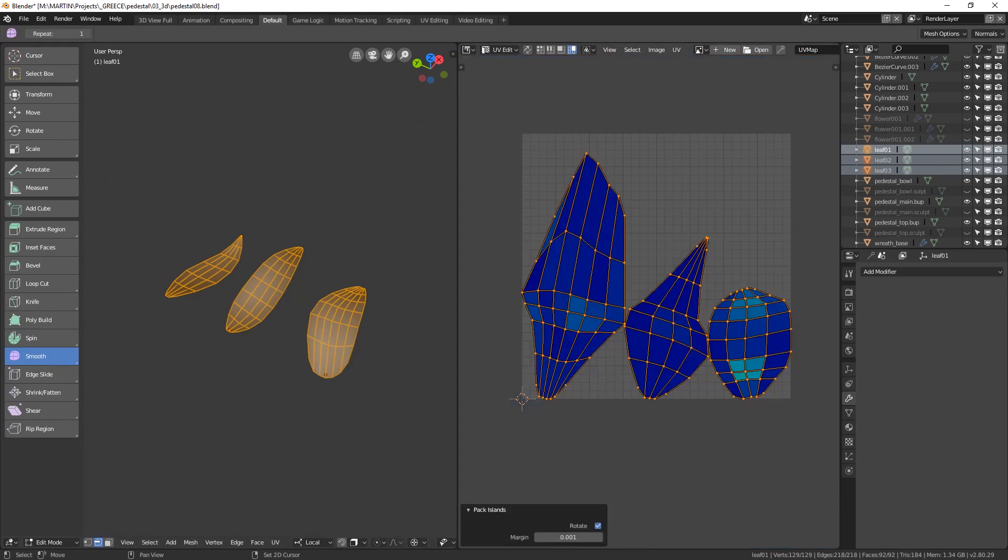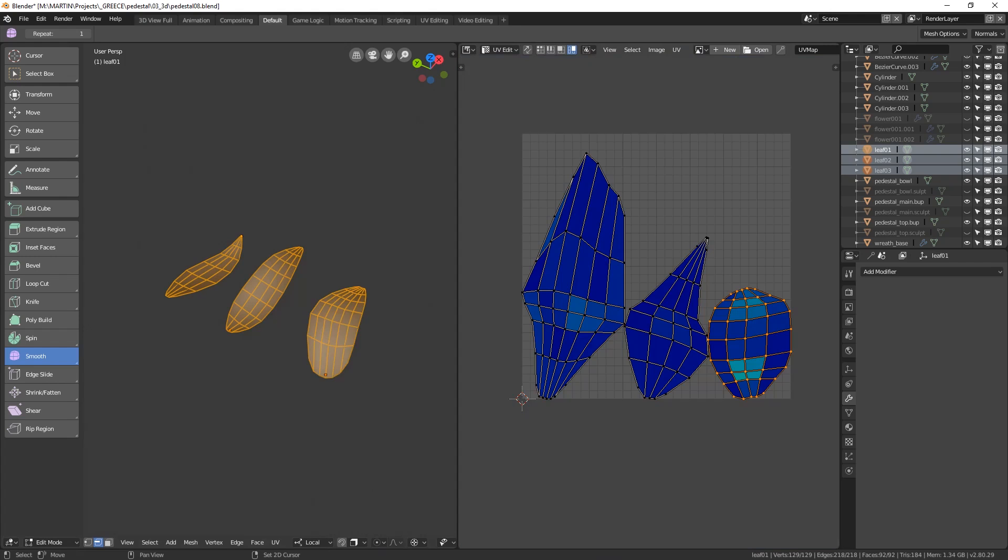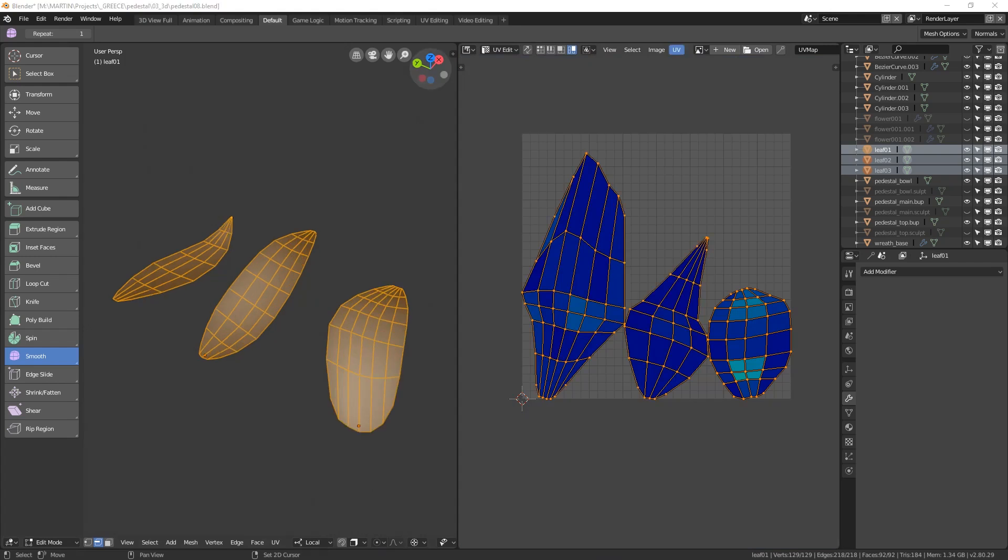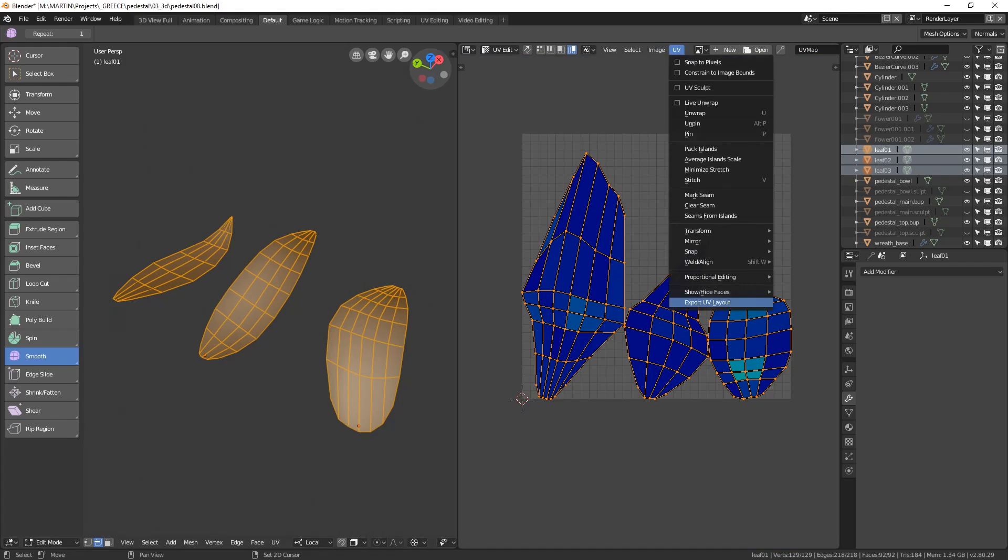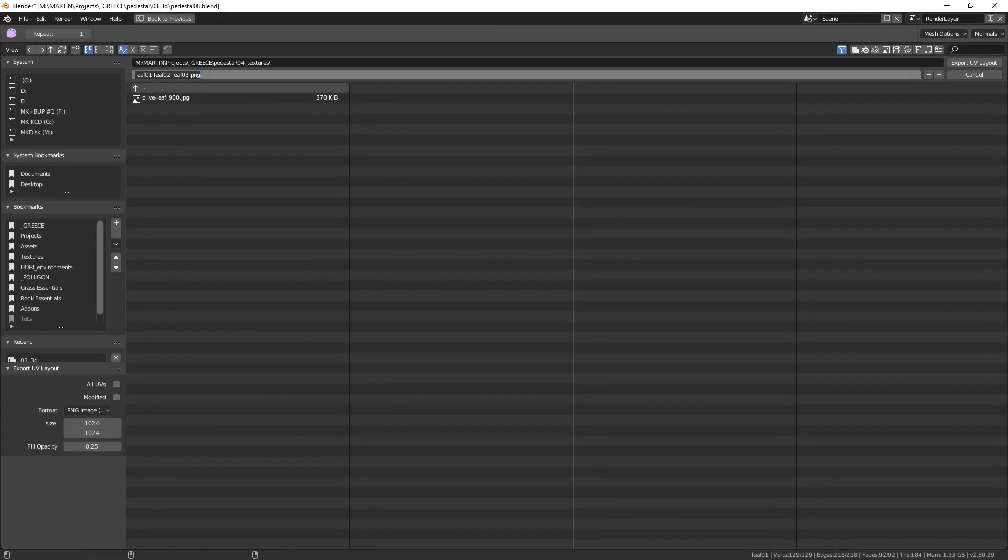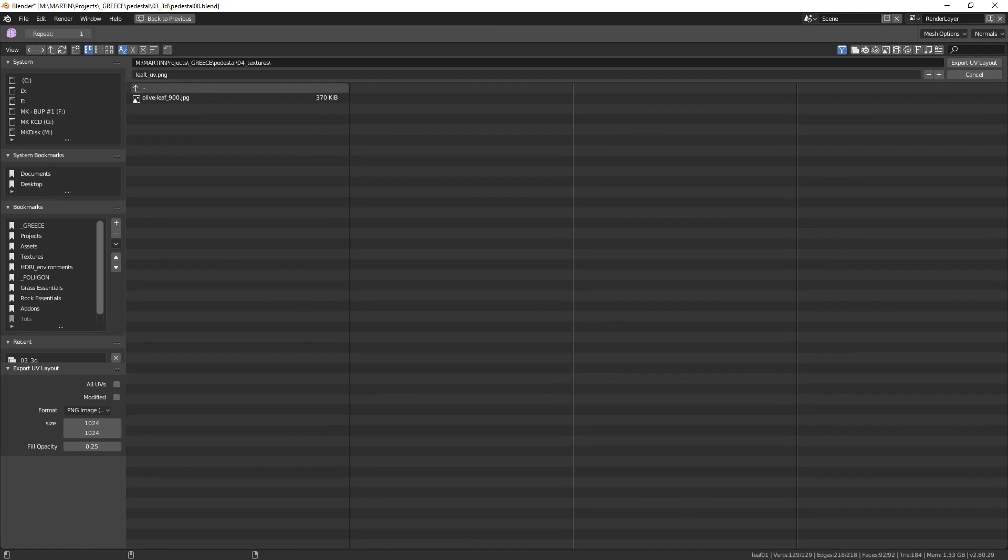To create our first texture we will be using Photoshop or any other application where you can manipulate photos. Now we want to take this UV layout that we generated and export it into an image that we can use in Photoshop. To do that with the leaves and their UVs selected let's hit UV and export UV layout. Define where you want the UV layout to be exported, name it and hit export.